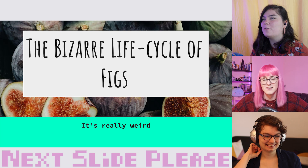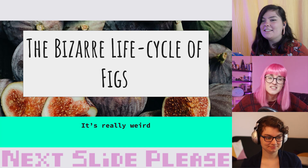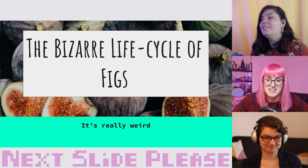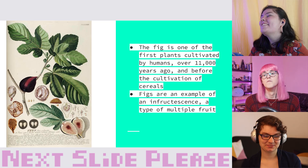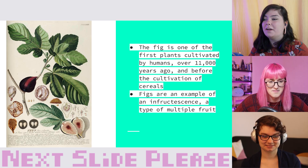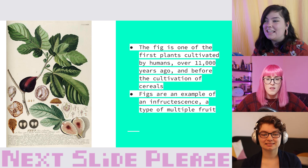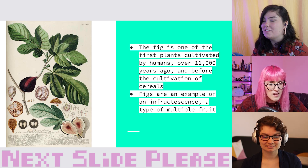Now that we've talked about kazoos, let's talk about figs and the bizarre life cycle of figs. The fig is one of the first plants cultivated by humans — people have been growing and cultivating figs for over 11,000 years. That's longer than we've been cultivating cereals, which is really wild.